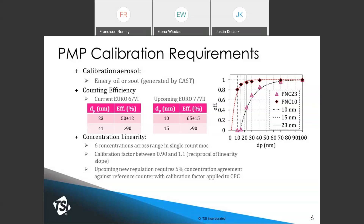In addition to counting efficiency in the steep part of the curve, these CPCs need their concentration linearity checked, typically done at six different concentrations in single-particle counting mode. The calibration factor for the linearity curve should be between 0.9 and 1.1, and this linearity factor is the reciprocal of the linearity slope. For upcoming Euro 7 regulations and 10-nanometer CPCs, after applying the calibration factor, the requirement for concentration agreement between the CPC and reference counter is 5 percent.